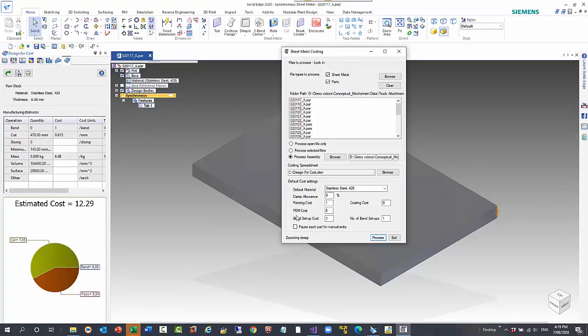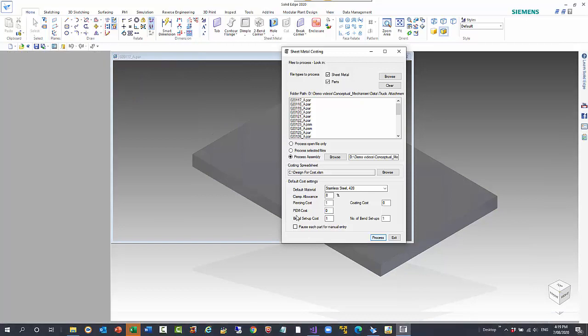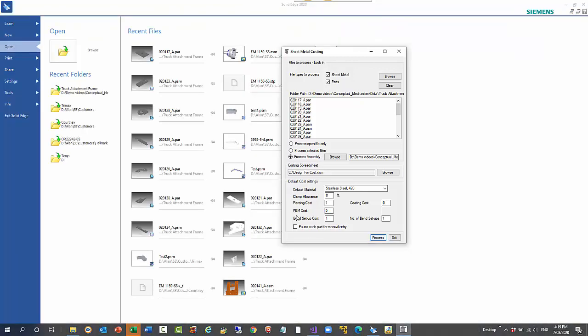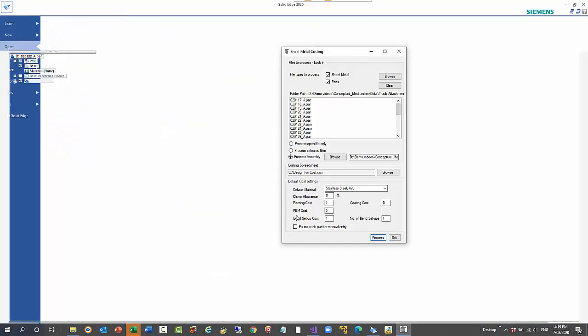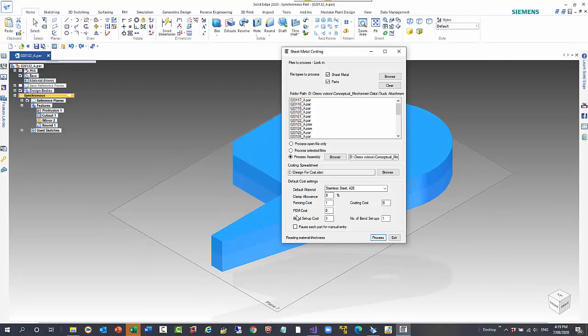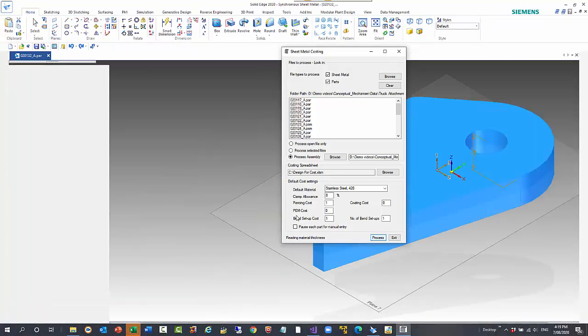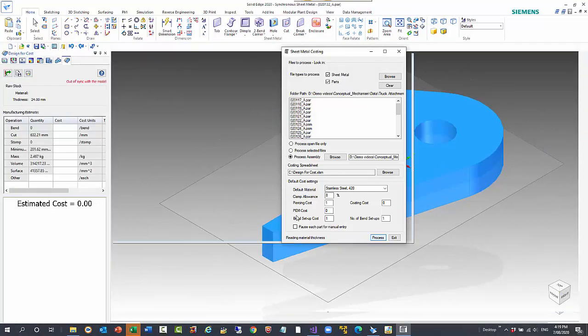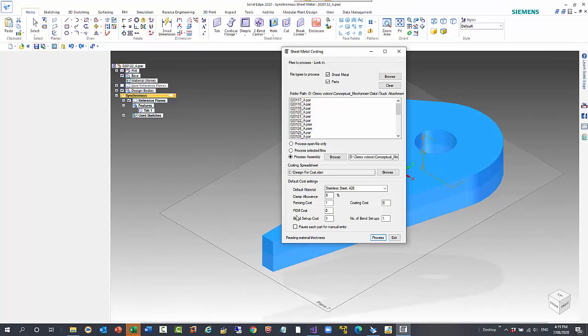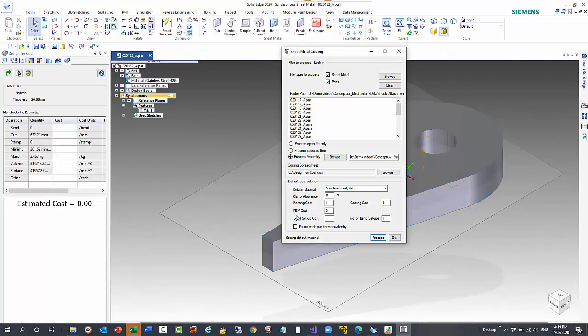You can adjust any values and it will adjust the end calculation. Obviously with an assembly it's going to give you an overall cost. It's also going to pull out the number of occurrences for each part.